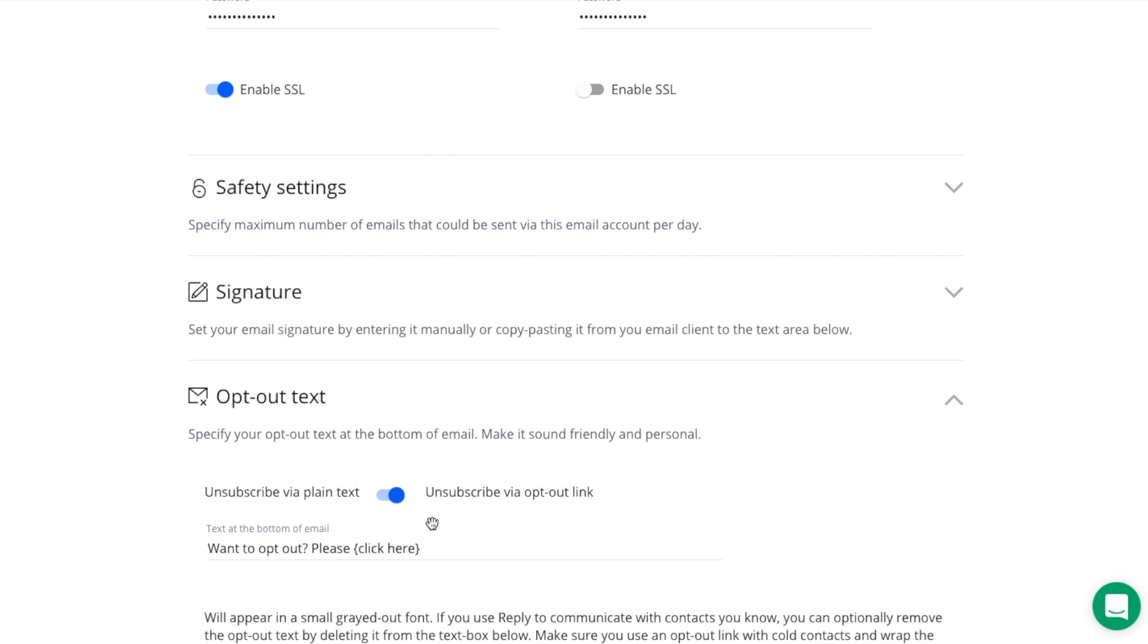In order to comply with spam laws, we recommend that you have the opt-out option in your email campaigns.